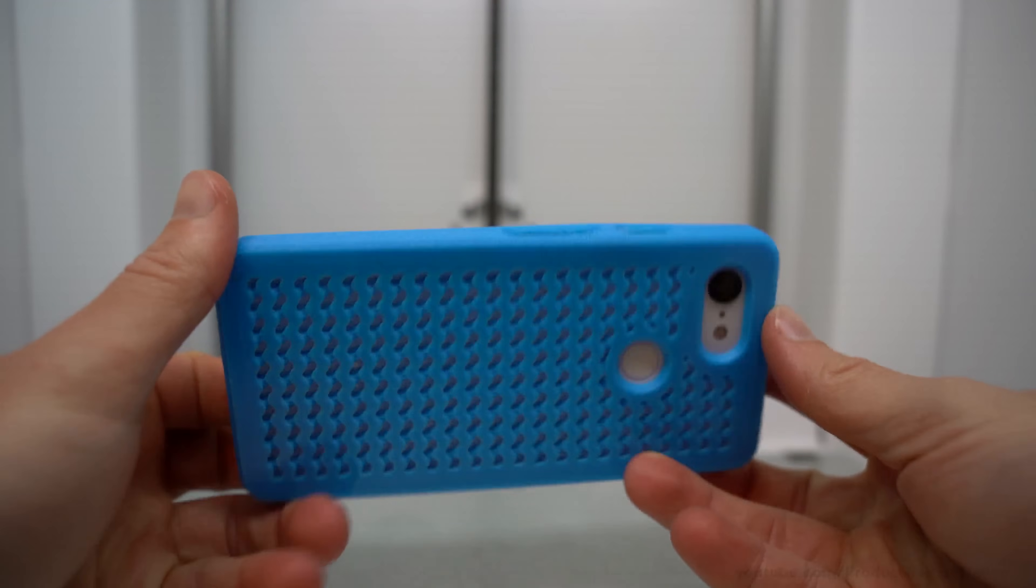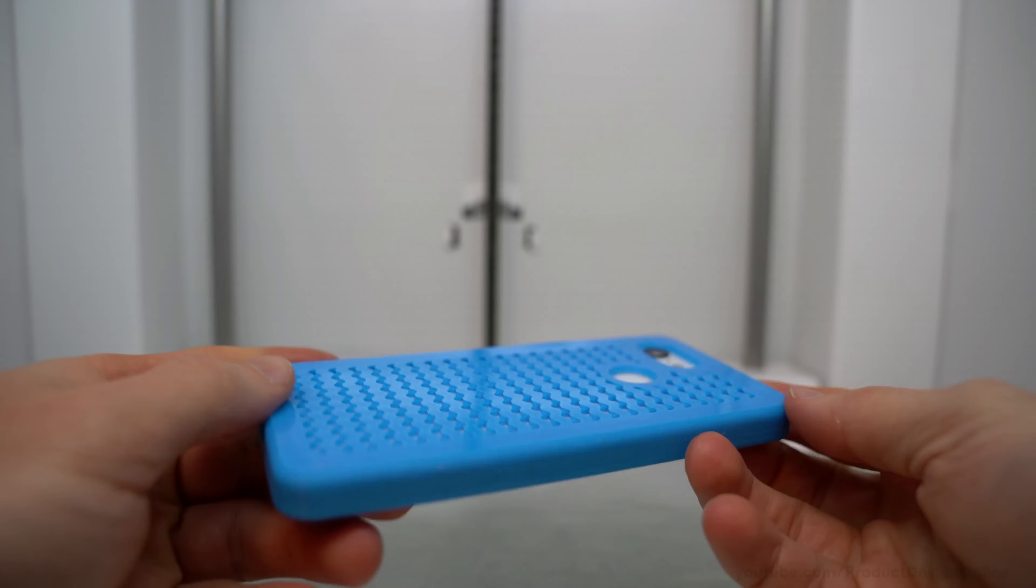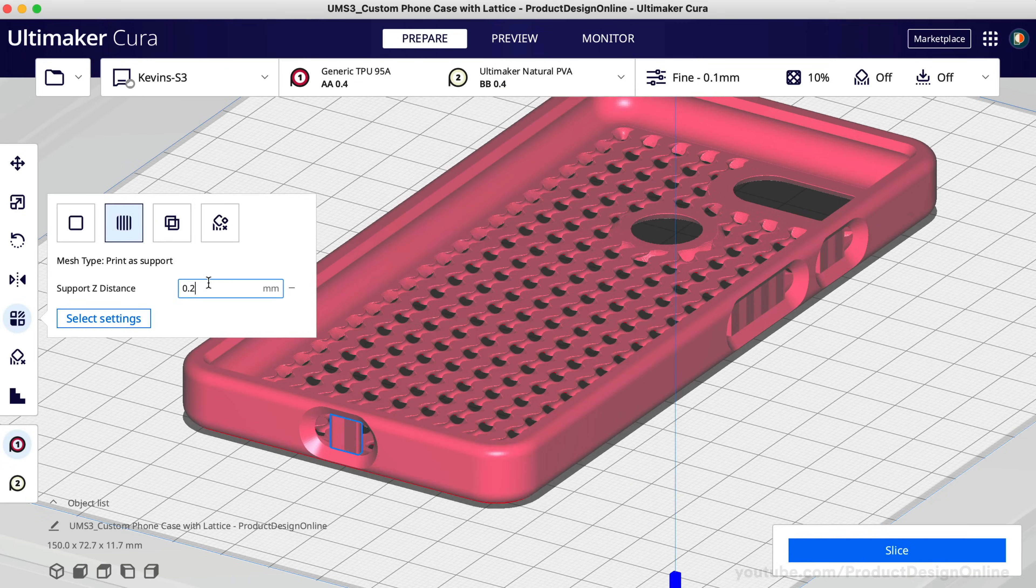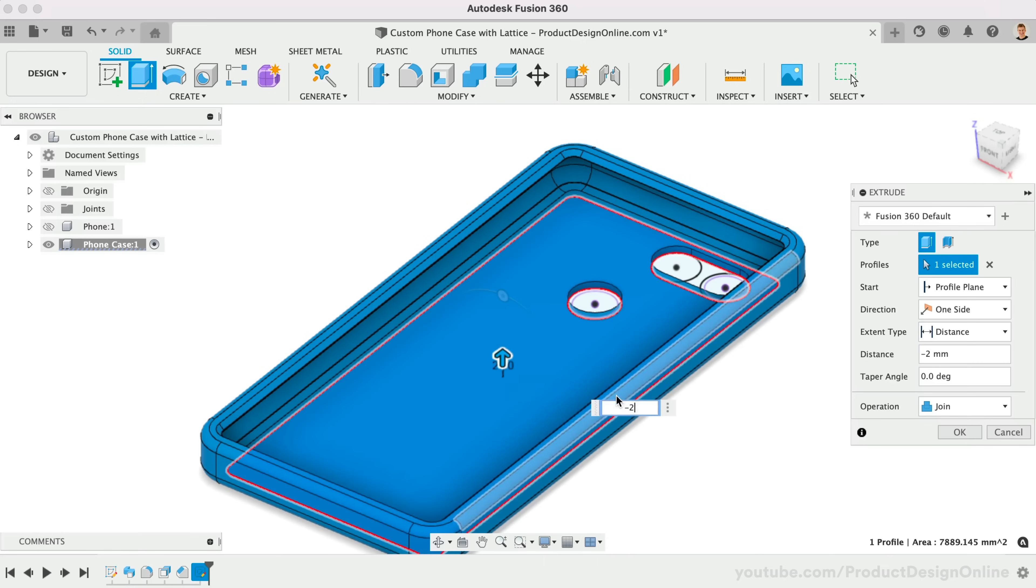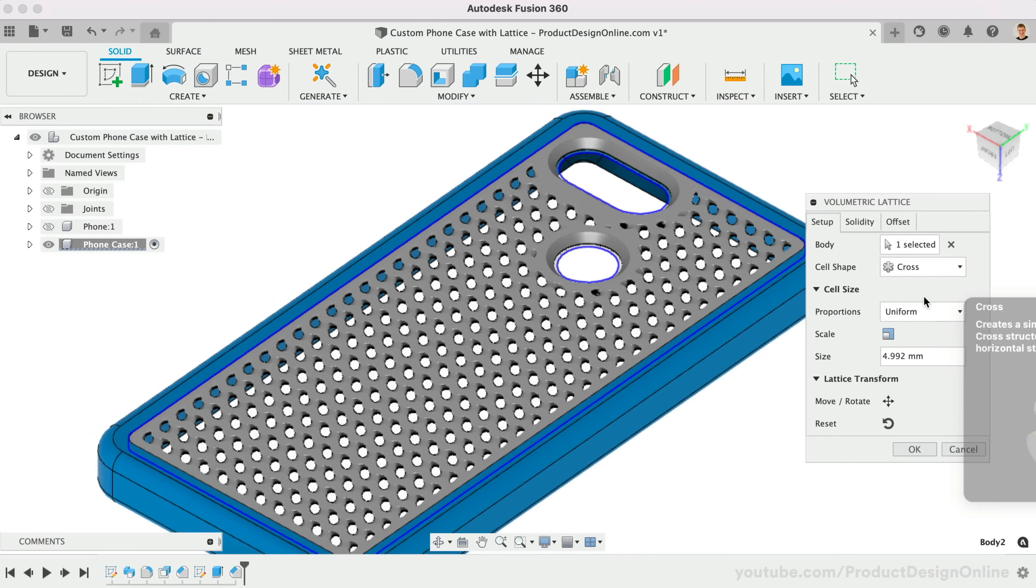Create a flexible 3D-printed phone case, TPU filament tips, design your own in Fusion 360, and the new Lattice feature.